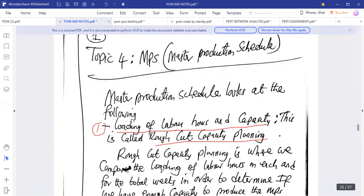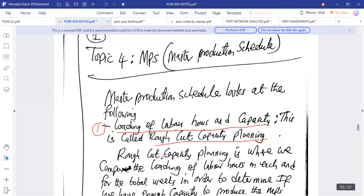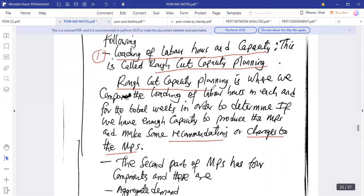The purpose of rough cut capacity planning is to determine whether the facility has been over-utilized — for example, has the stadium gone beyond its capacity of 20,000 people? We compare loading of labor hours with capacity each week and for total weeks to determine if we have enough capacity to produce the master schedule, and then make changes or recommendations to it.